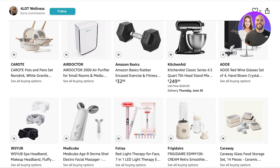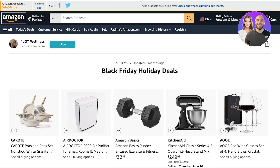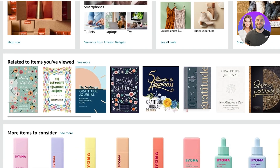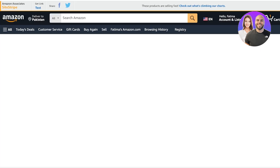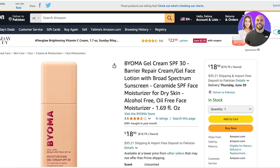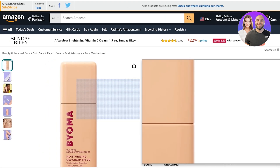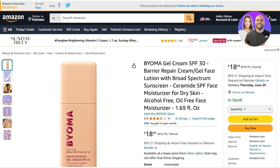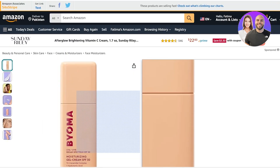Below that you can see the different products each influencer is recommending. To add products to your storefront, simply go to any product on Amazon. Once you open the product, you'll get a link at the top — the Amazon Associates site stripe. From your site stripe you can directly add the product into your storefront if you're approved for an influencer account.